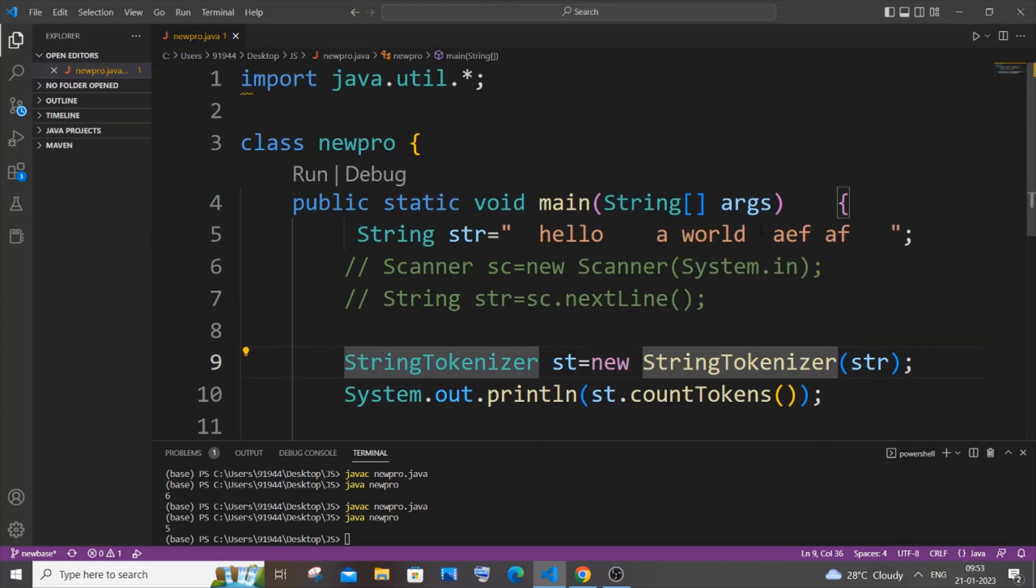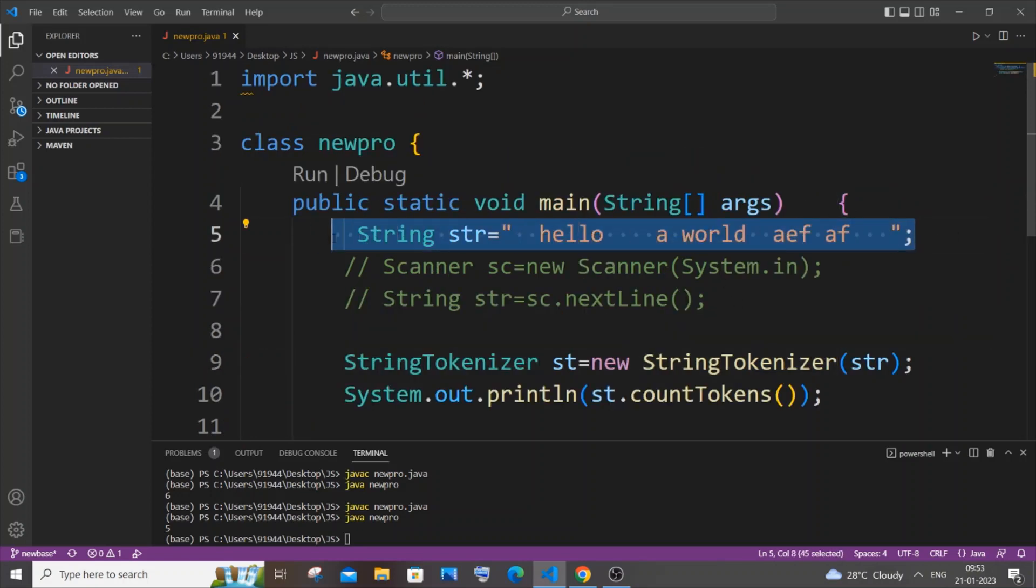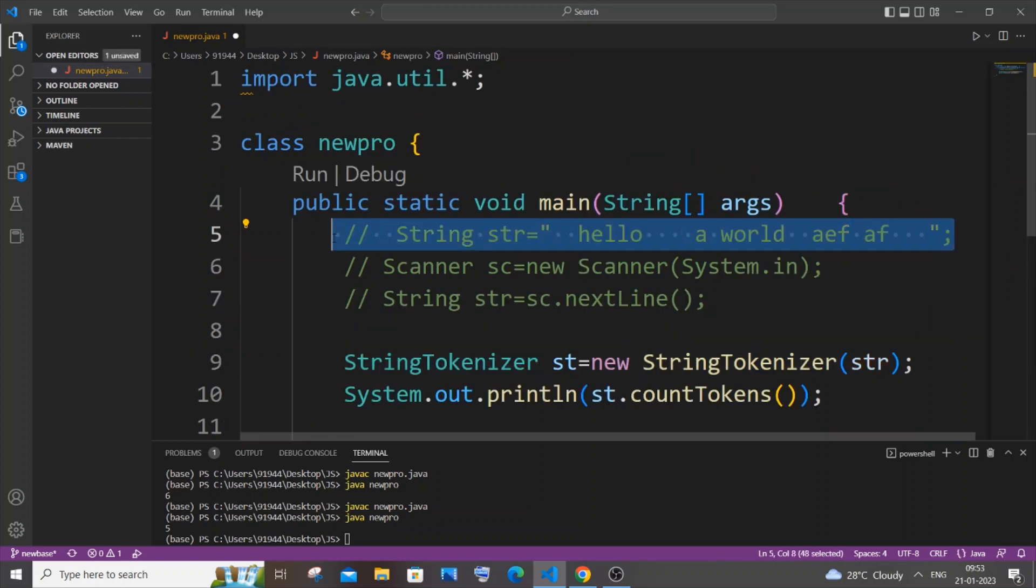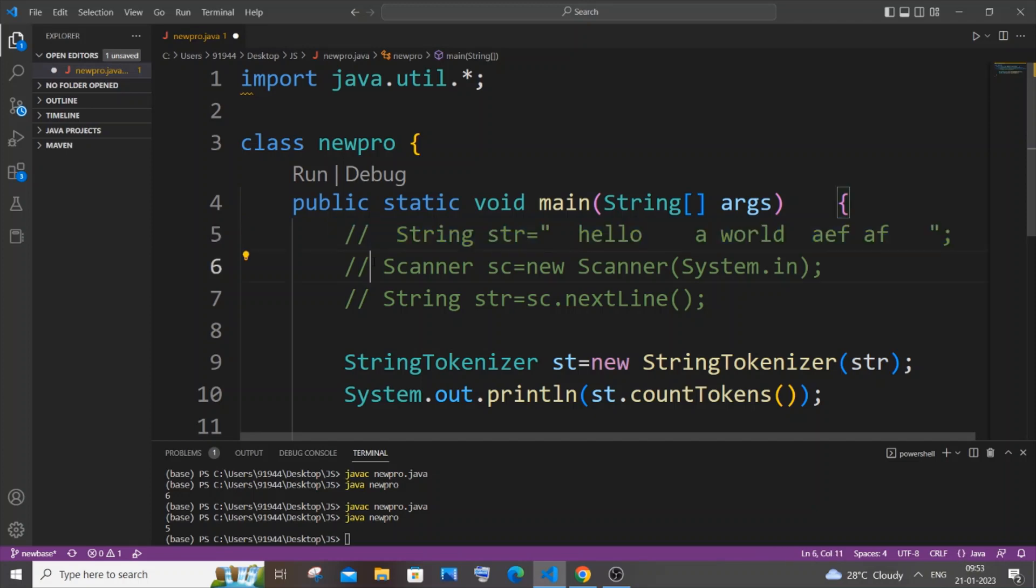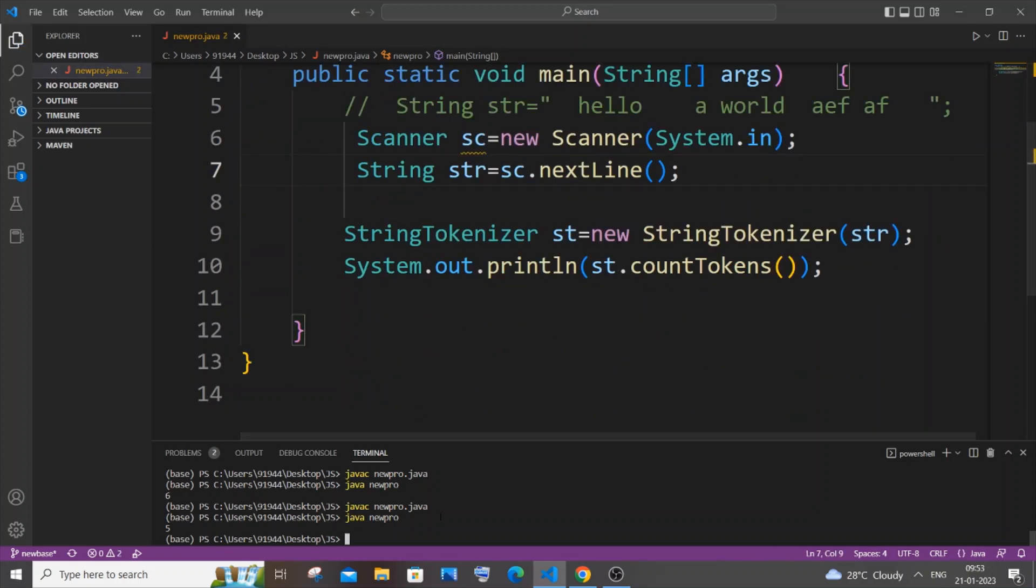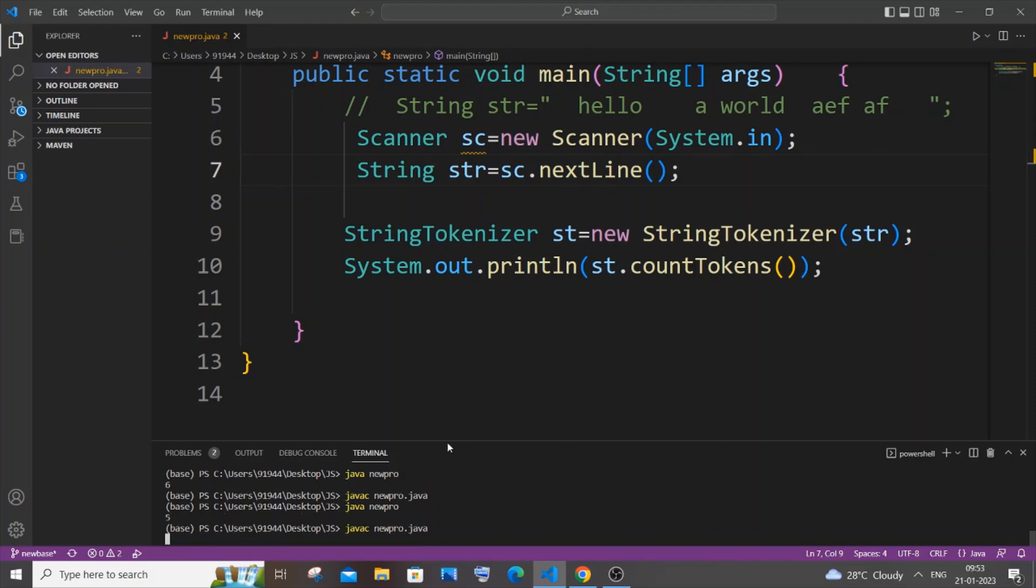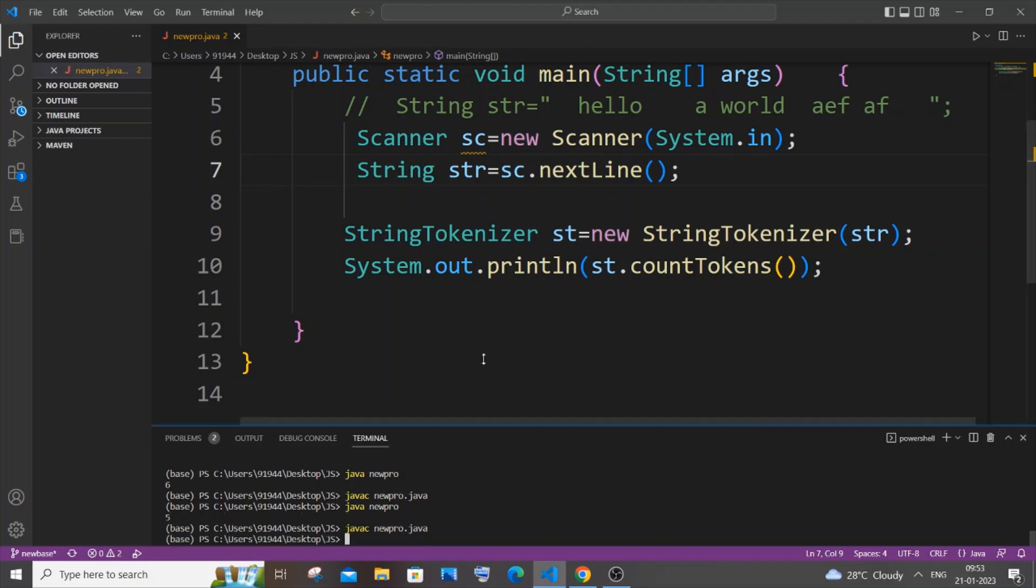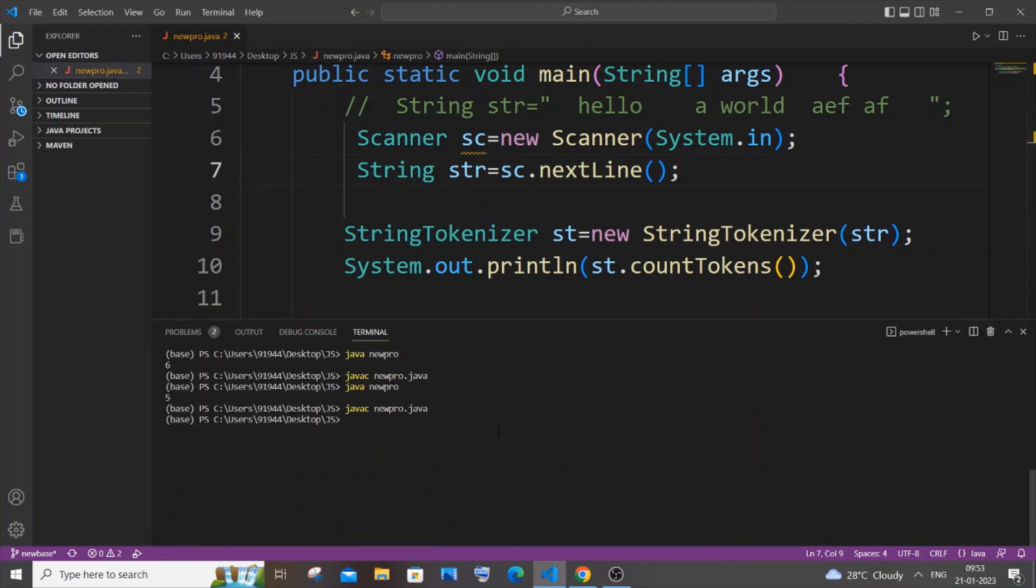So now let me show you with input as well. Same thing, just remove this, saving it, compiling it, and running it.